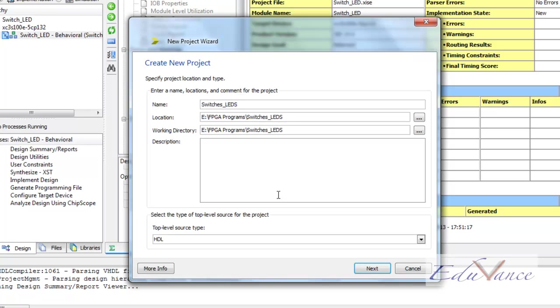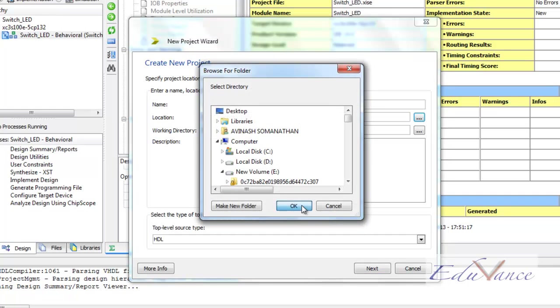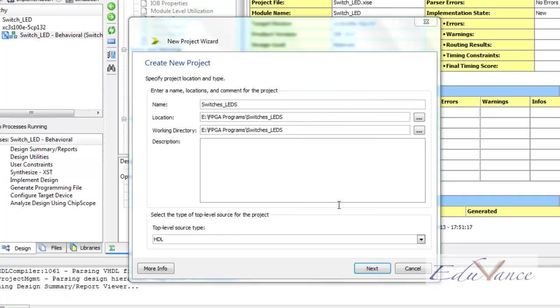The name of the project cannot have any special character apart from the underscore. It can have numbers, alphabets in both upper and lower cases. The location of our project can be changed to any directory we want using this option. After doing the necessary changes in location and working directory, we click the next button.